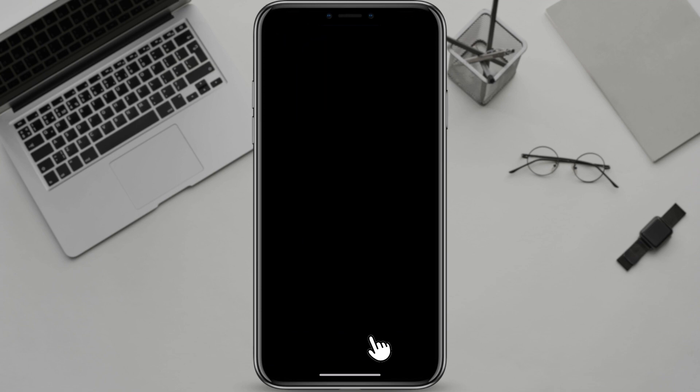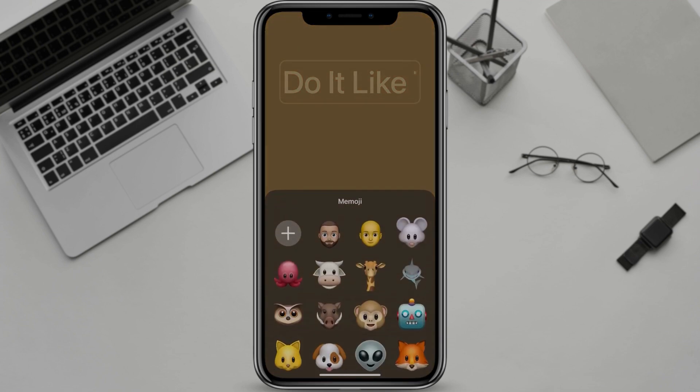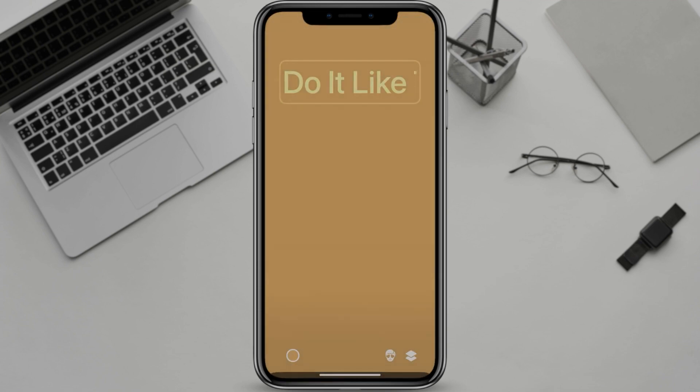If you choose a Memoji, you can choose from one of your existing Memojis or create a new one.